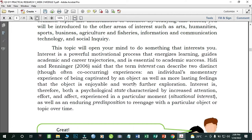Hedy and Renegier (2006) said that the term 'interest' can describe two distinct co-occurring experiences: an individual's momentary experience of being captivated by an object, as well as more lasting feelings that the object is enjoyable and worth further exploration. Interest is therefore both a psychological state characterized by increased attention, effort, and affect experienced in a particular moment — or situational interest — as well as an enduring disposition to re-engage a particular object or topic over time.